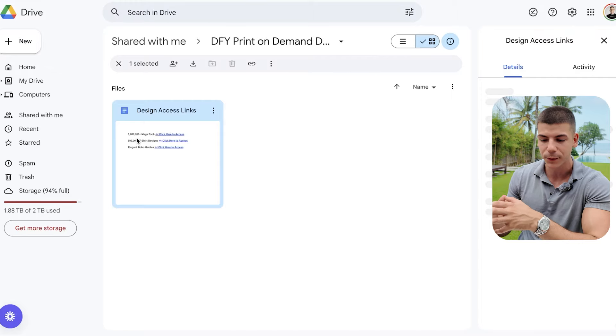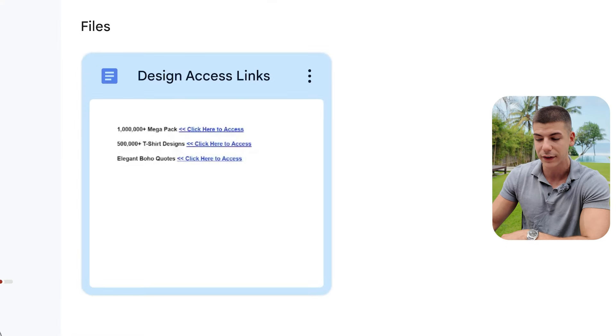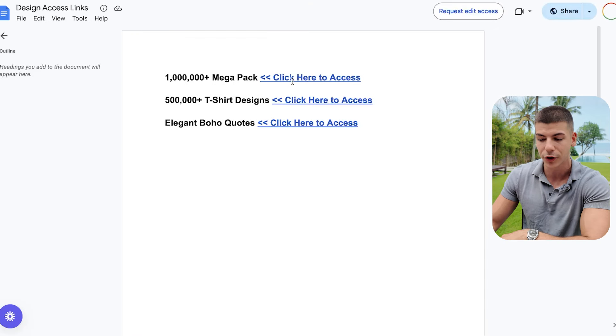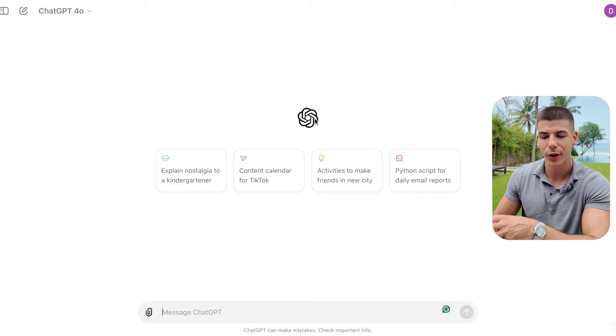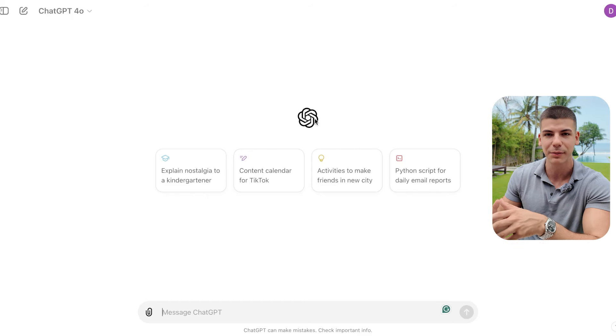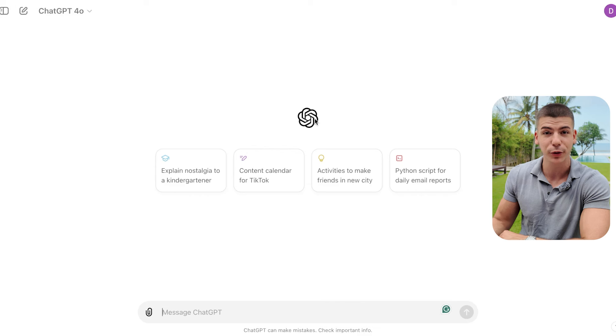This Google Drive folder contains millions of different designs generated mostly using AI, but also Canva and other free tools, where you have a bunch of different templates you can easily customize. The folder also has a Google document with links to other Google Drive folders. You'll see exactly how that makes money online without you having to sell anything, and by doing it from anywhere in the world.